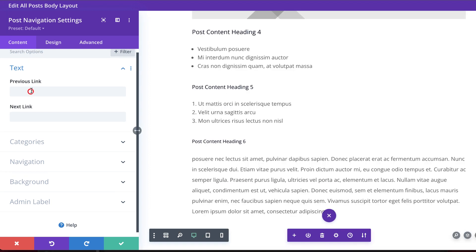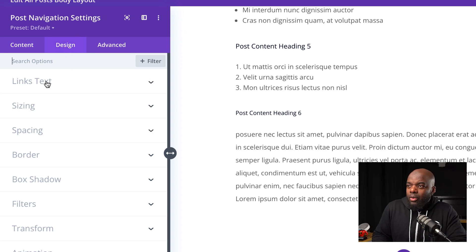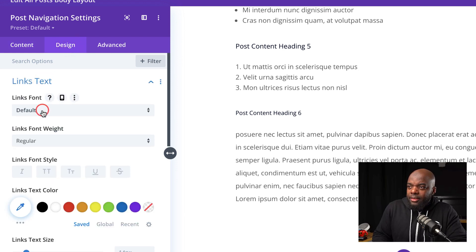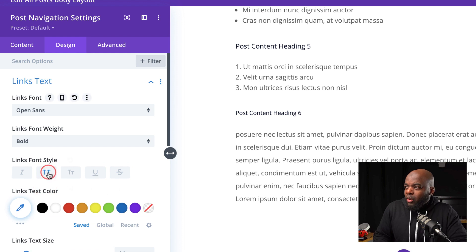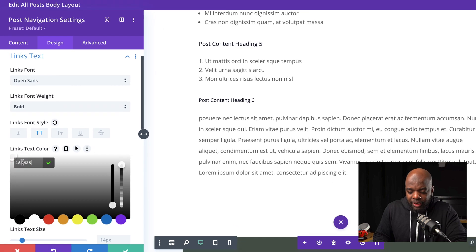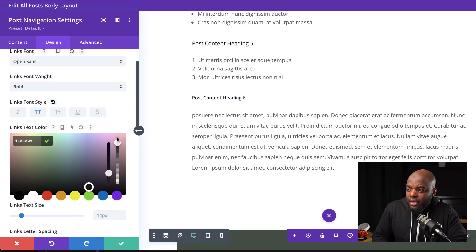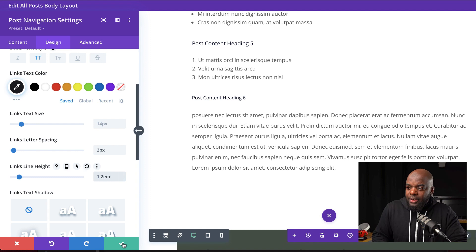Now let's label our links. This one here can be Previous Post and this one here could be Next Post. Let's head over to our Design tab and start customizing the text. For Link Text, I'm going to select Open Sans, set the weight to Bold, make it All Caps, and give it a color — I'll click on the eyedropper tool and paste my color in here. I'm going to scroll down and give this some letter spacing, which I'm going to set to 2. And for my line height, I'm going to set this to 1.2 EM and then save.